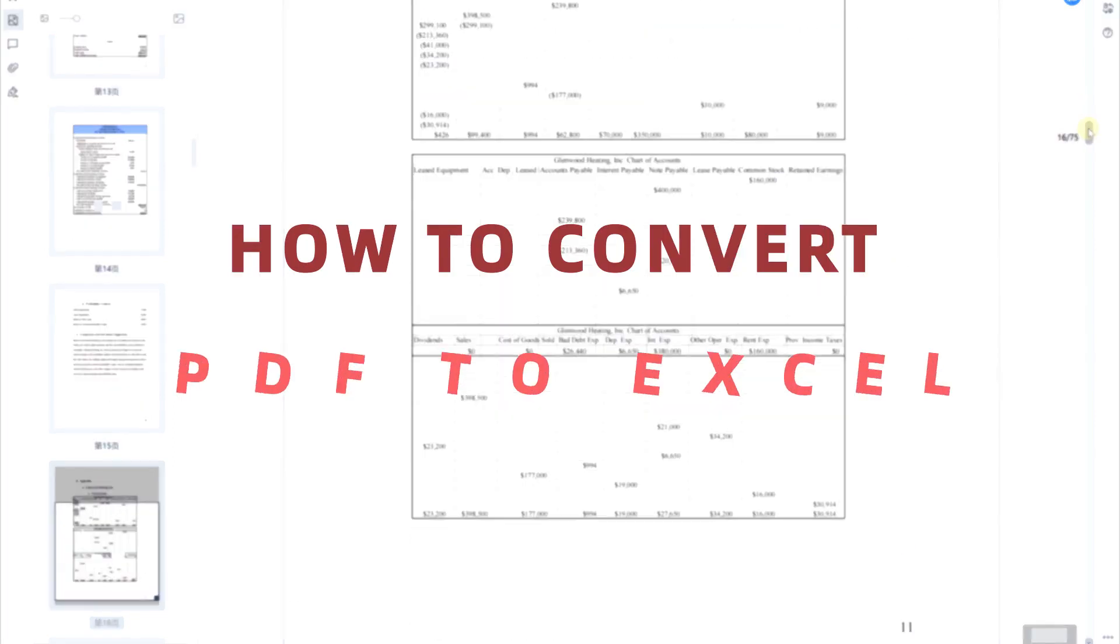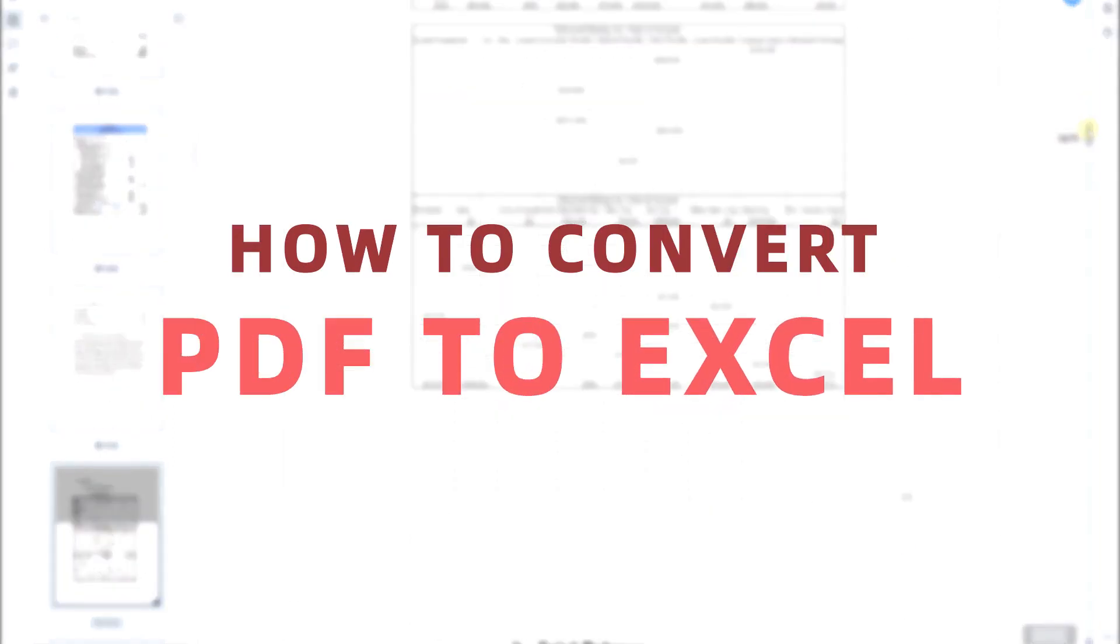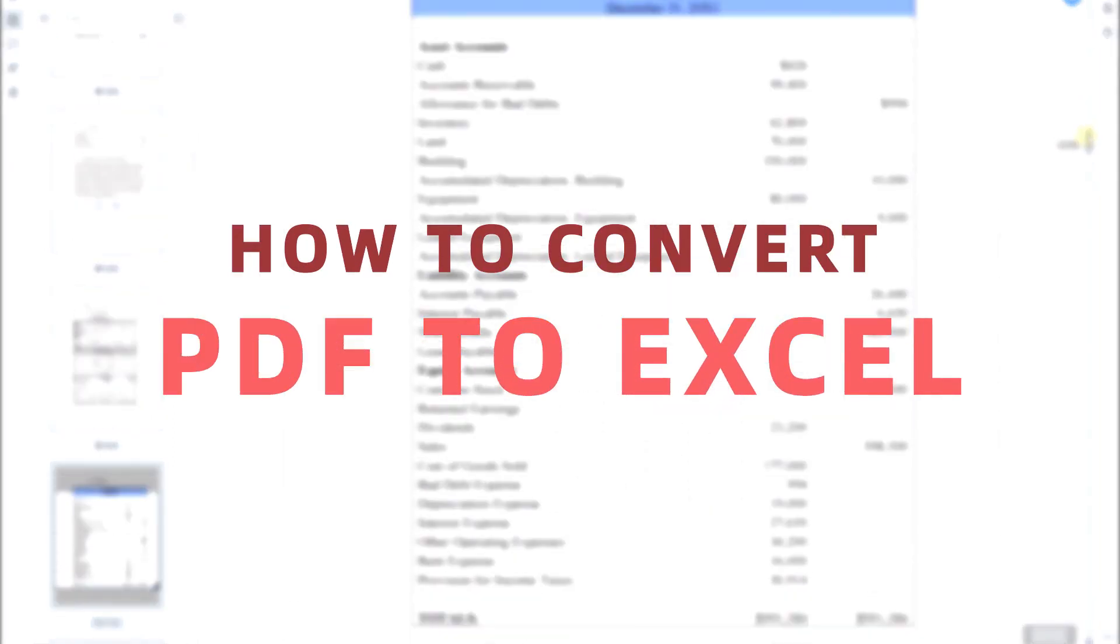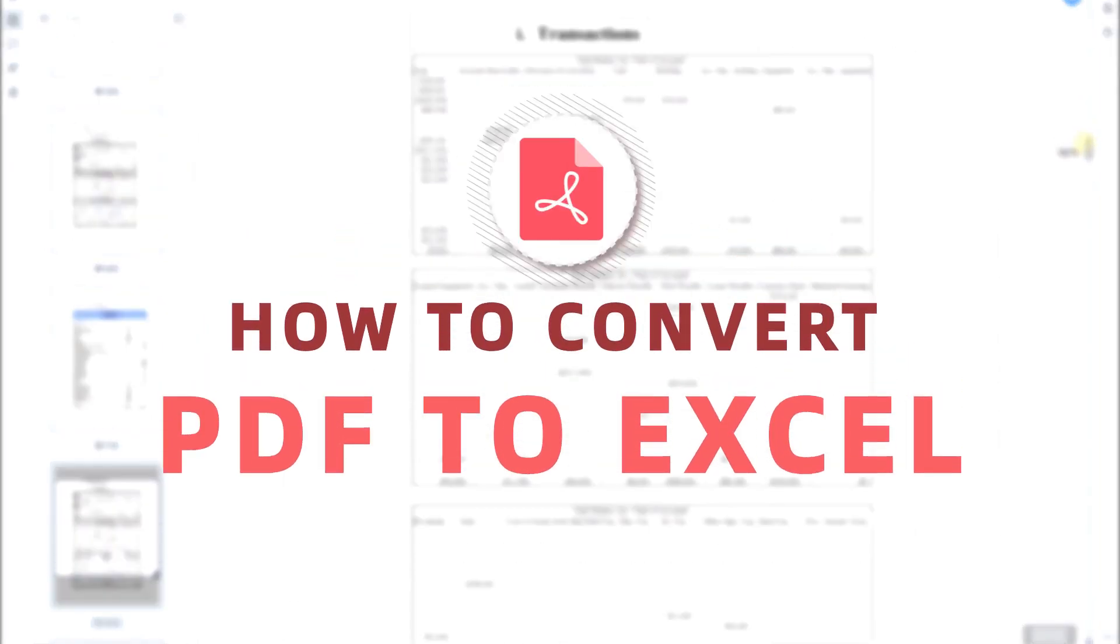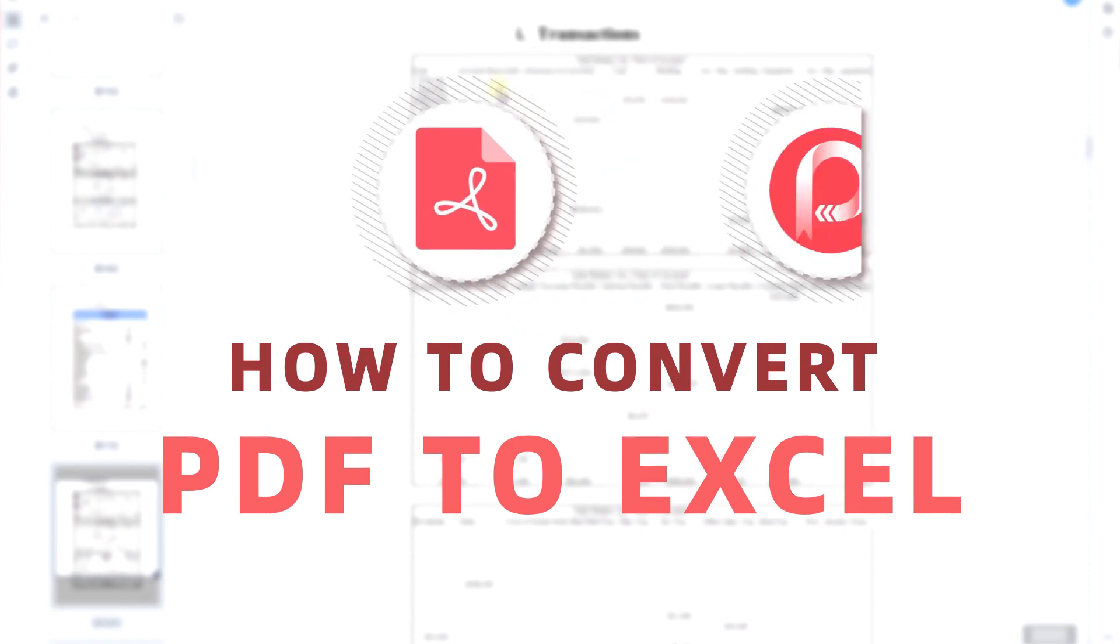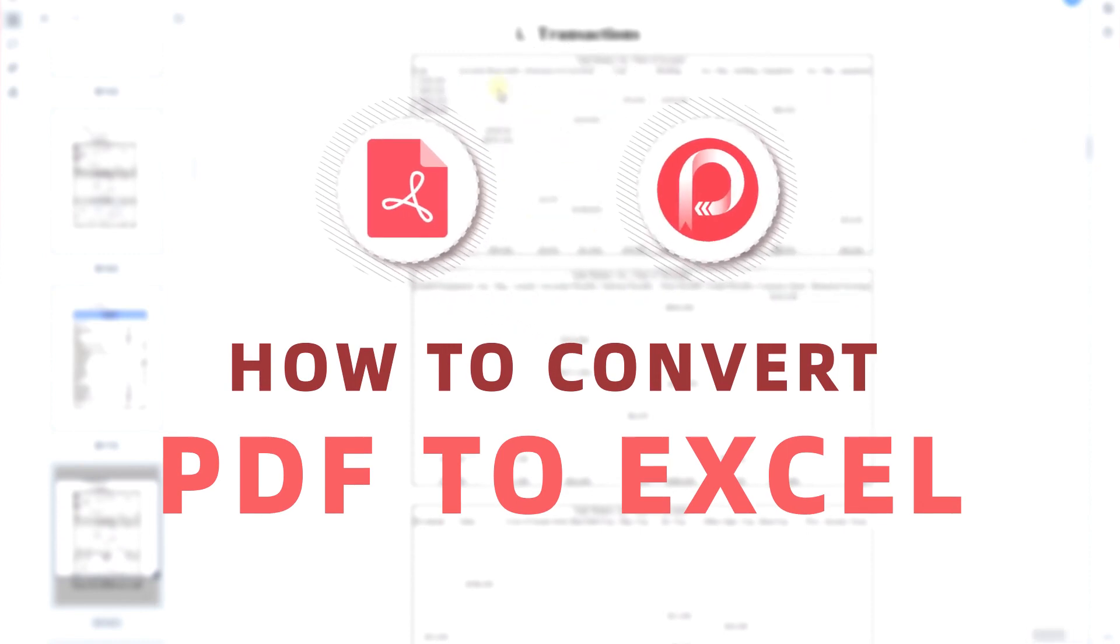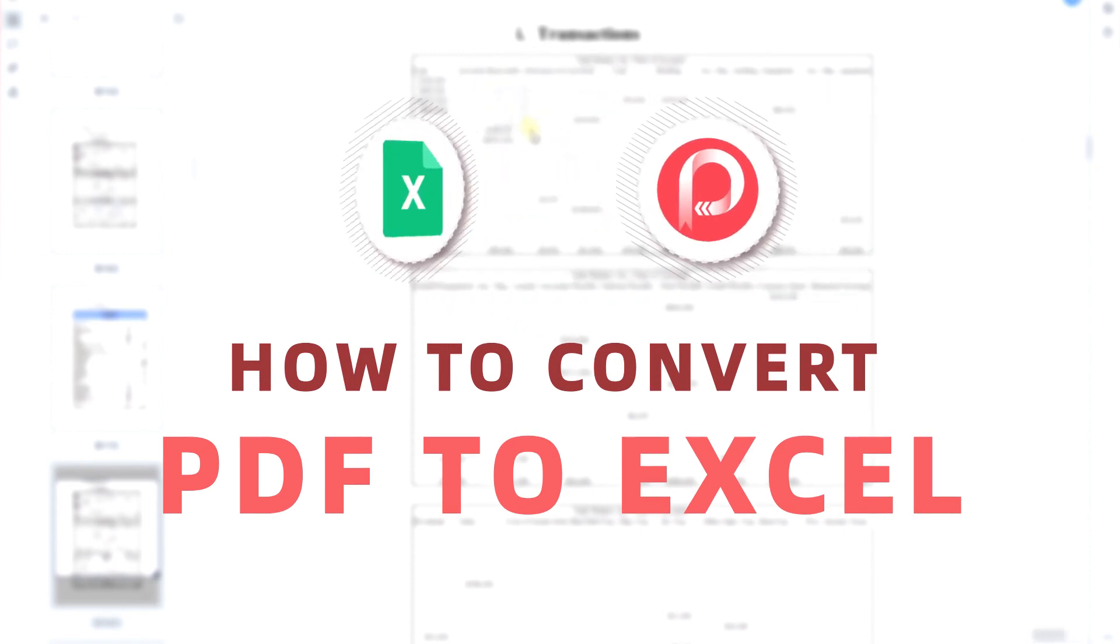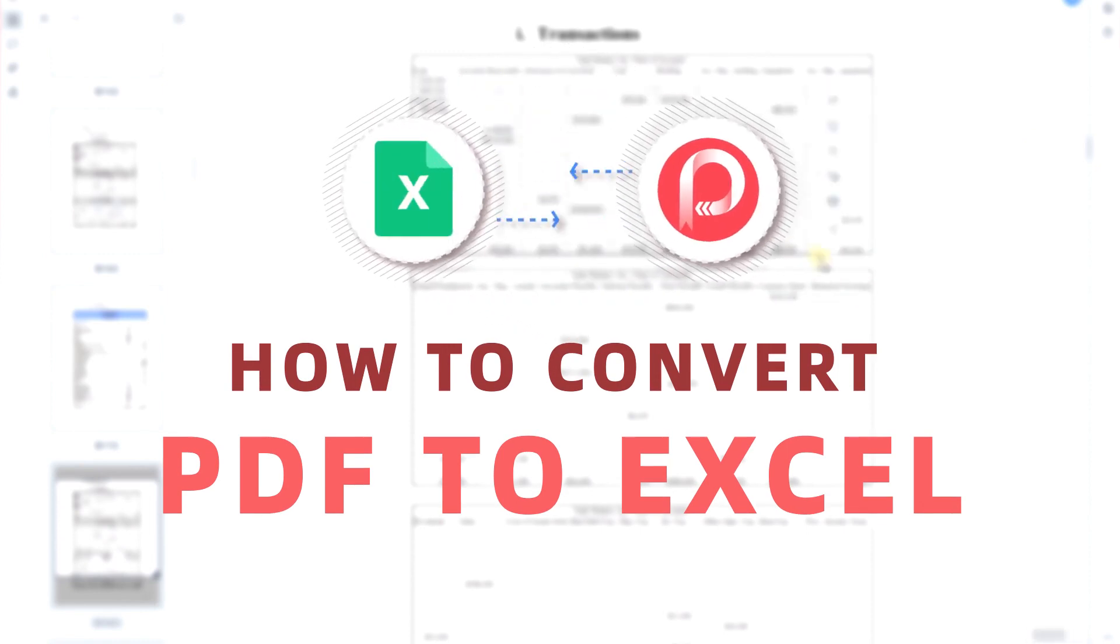Today, I will show you how to convert a PDF to an Excel spreadsheet with all data and layout from the original table sheet.